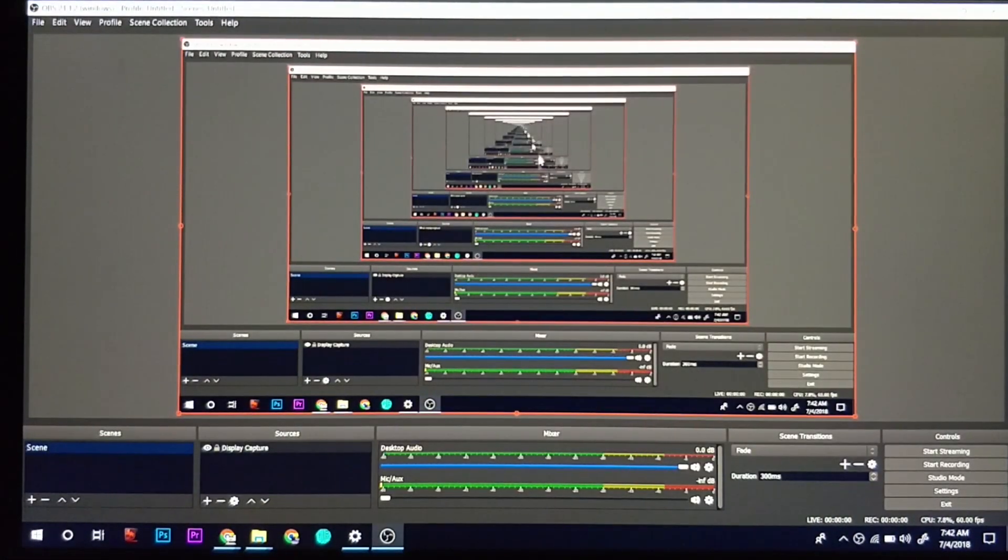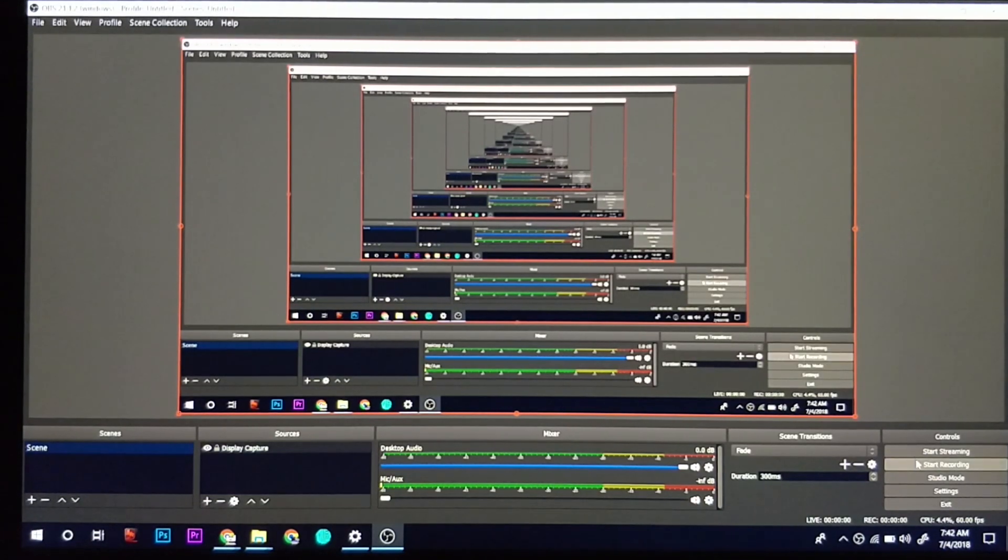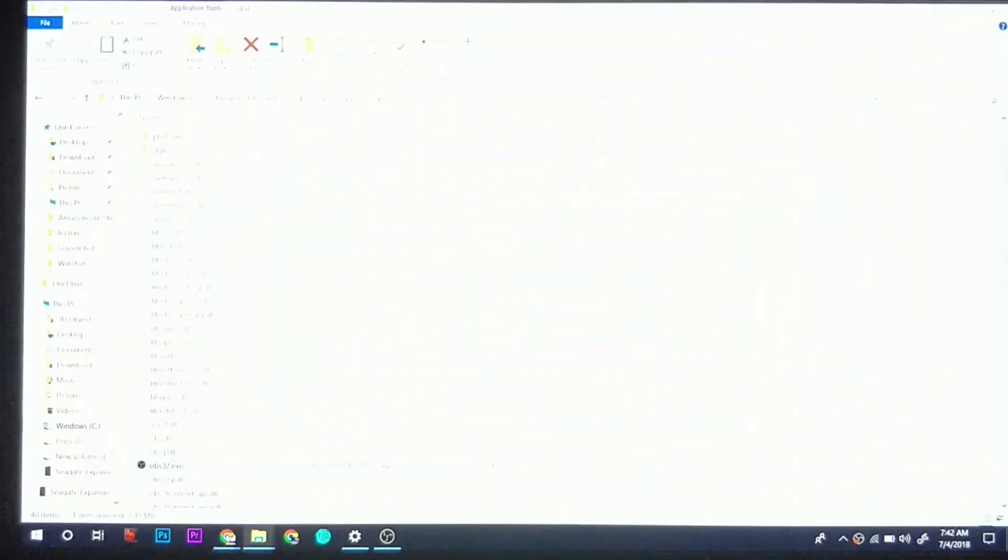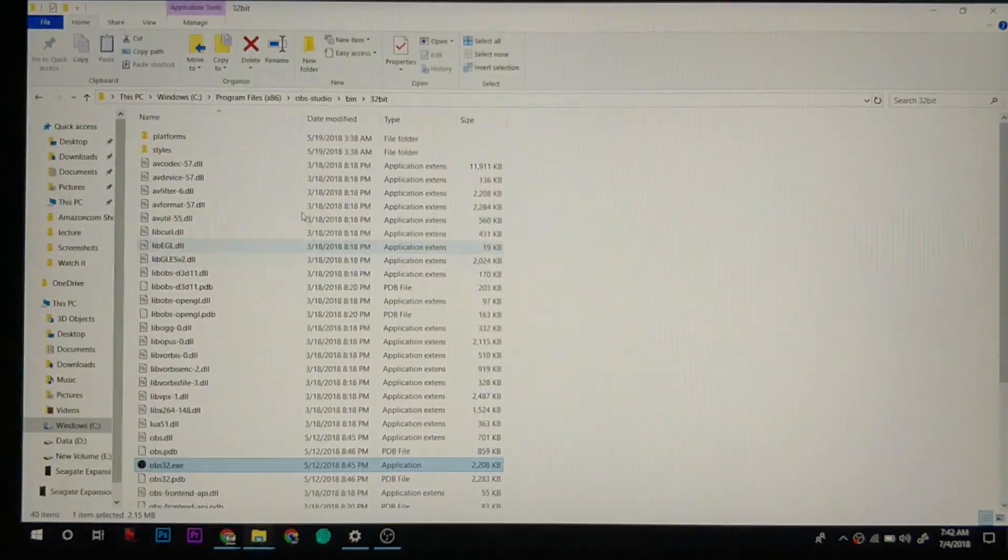Look, it is start recording. I just found this method and I will click on start recording. Let's try it out.